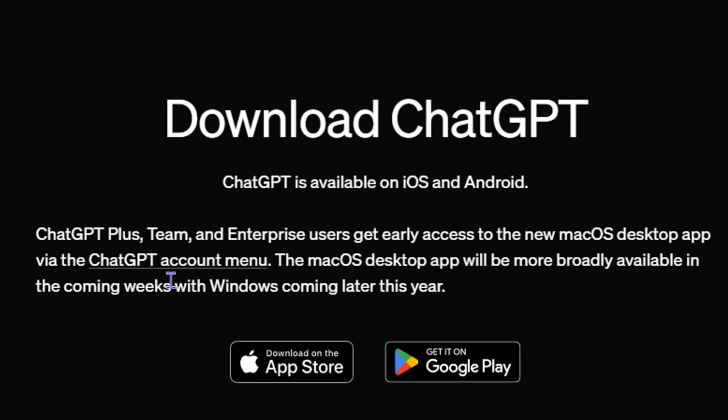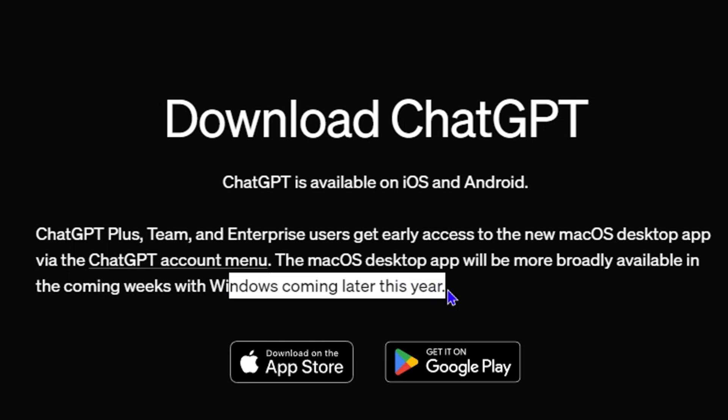For those who have Mac OS, you need to wait a few more weeks. I'm not entirely sure about the exact date, but if you write it in the comments below, I'm sure that myself and others will greatly appreciate this info. In terms of Windows availability, we need to wait until later this year.